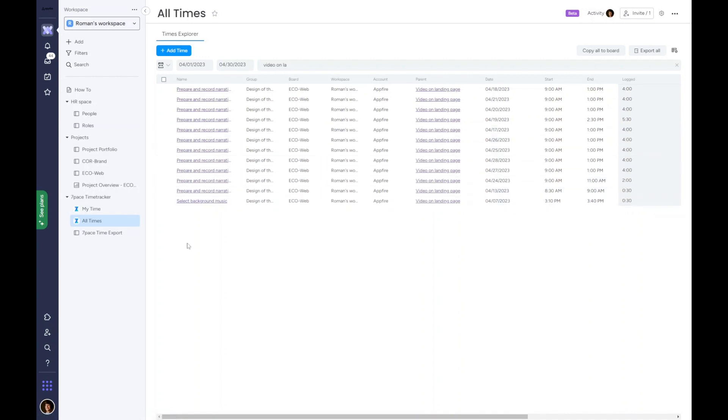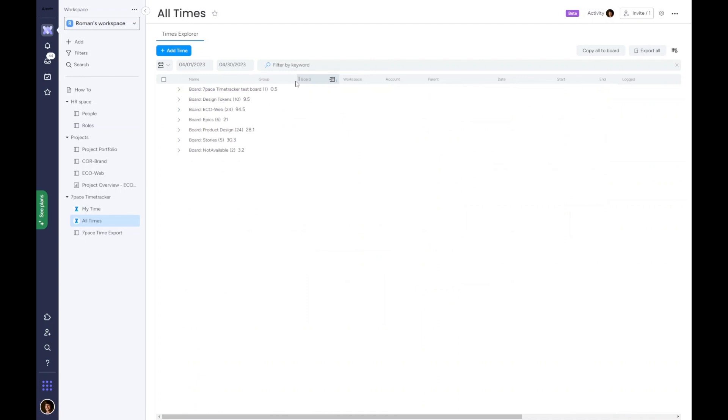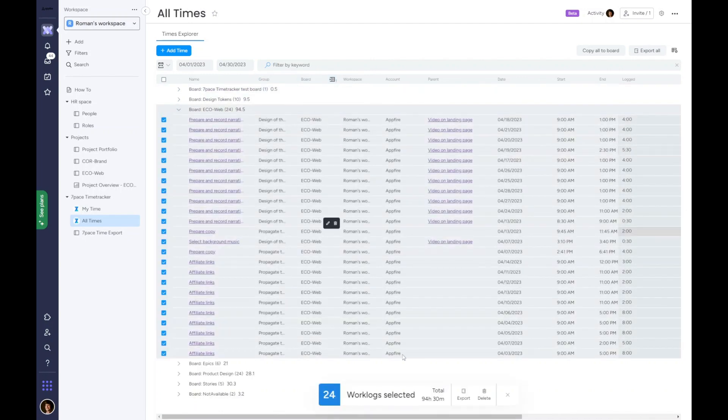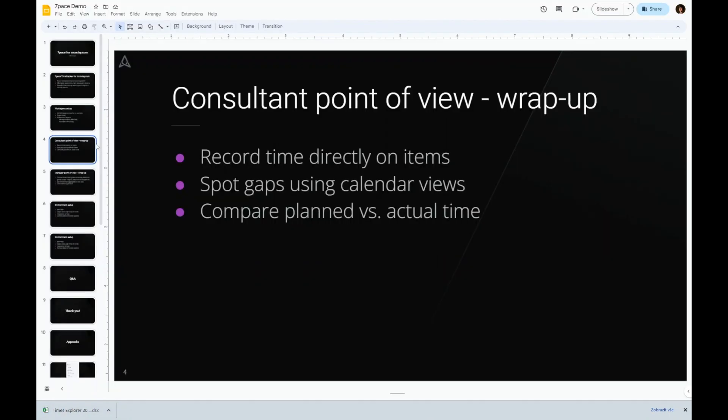When a client asks me how the hours were spent, I can group records by project and export respective time entries to a spreadsheet.